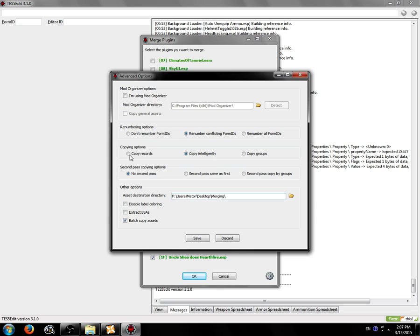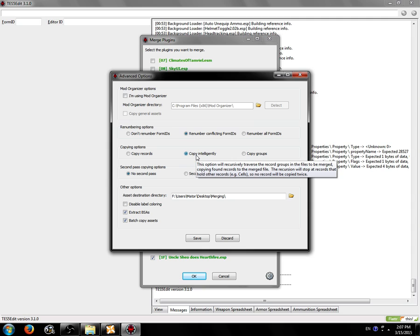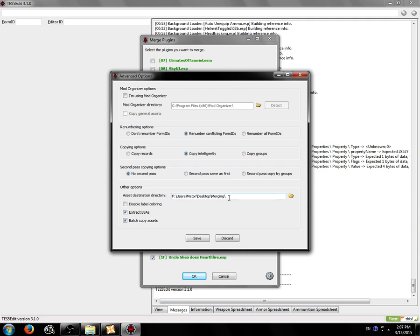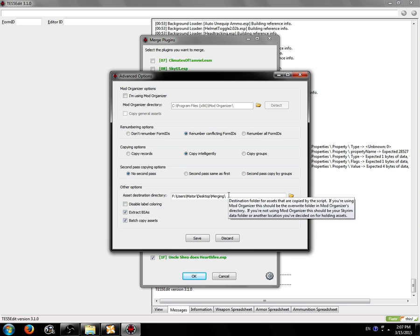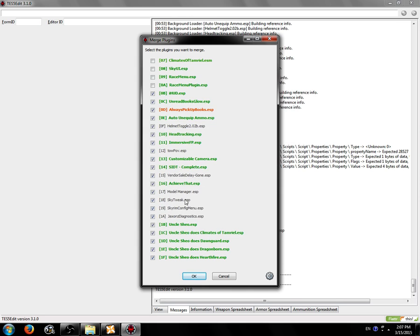Which will be face gen data, voices, and MCM translation files. We're going to want to extract BSAs because we're using Nexus Mod Manager. And if you ever want to know what any of these options are, if you're confused, you just want to understand something, you can always mouse over it and a hint should come up which tells you about it. Every single option on this form has a hint. So if you're ever confused, those can help you out.